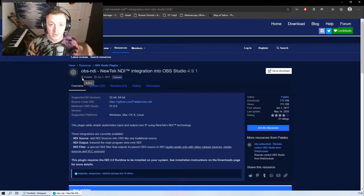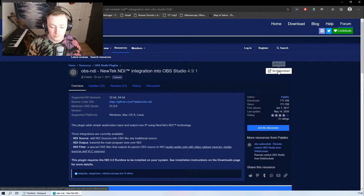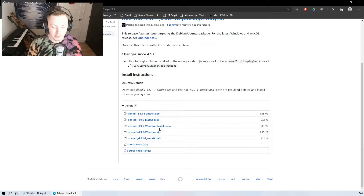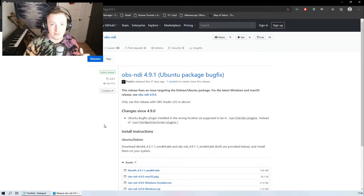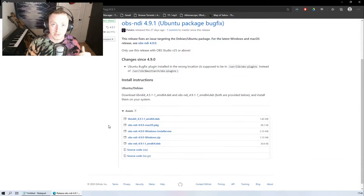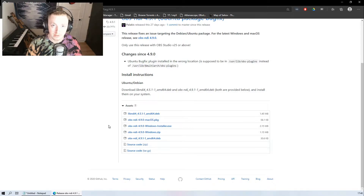What you're going to want to do is head over to the OBS plugin website and download something called the OBS NDI plugin. I'm going to have a link in the description down below. Just press go to download and download it from right there. I'd recommend just using the Windows installer .exe. You want to install this on your streaming PC and not on your gaming PC.